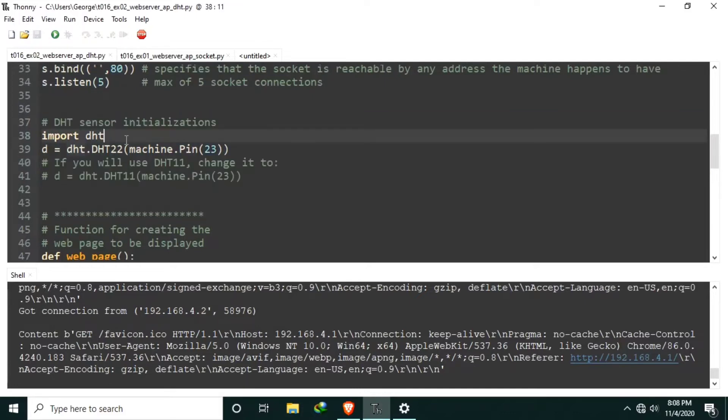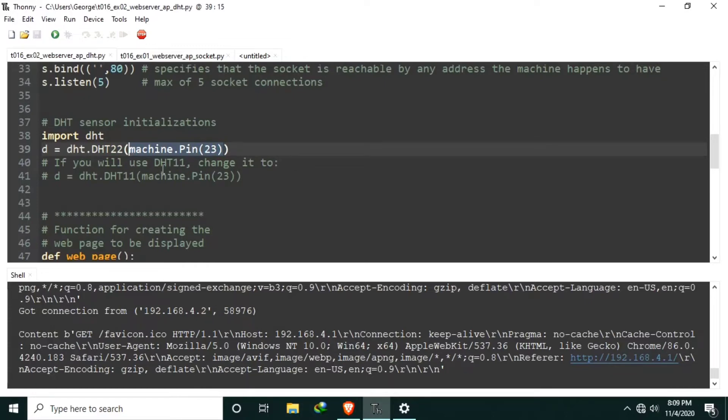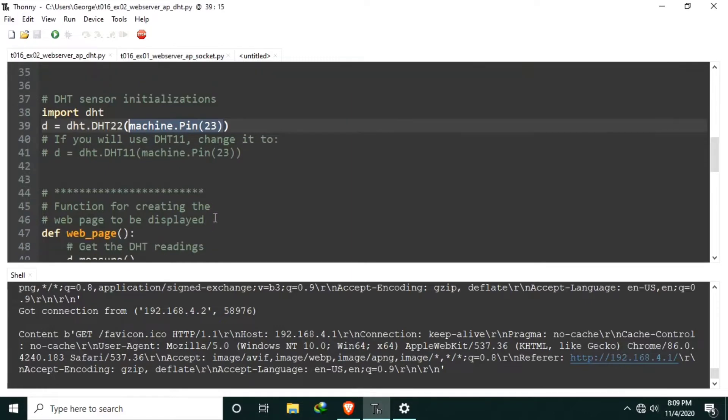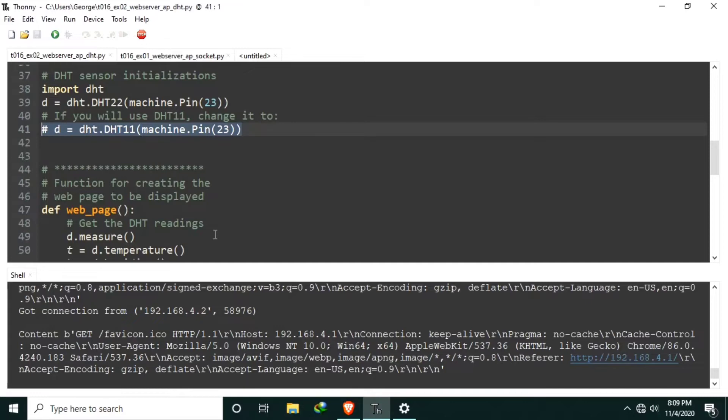In order to use the DHT sensor, we need to import the DHT driver which is a standard module included in MicroPython firmware. Use the DHT22 class and assign the pin of the ESP32 digital pin 23. So if you are going to use a DHT11, you may use this one.